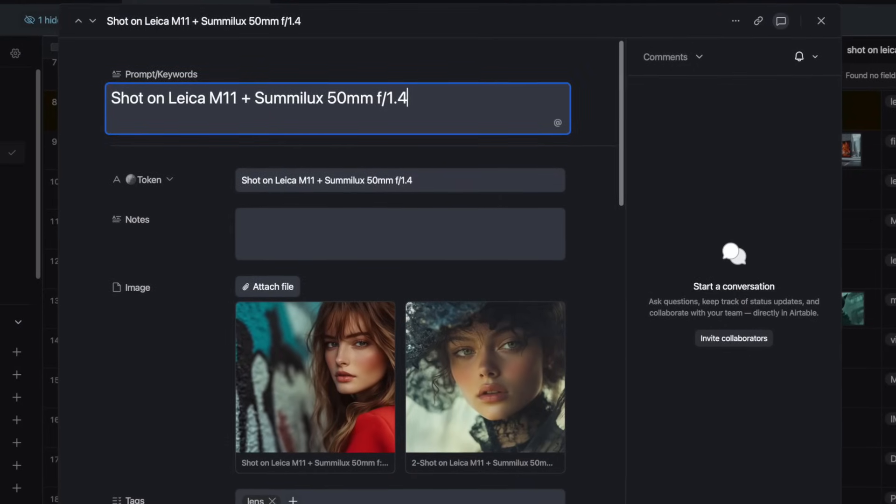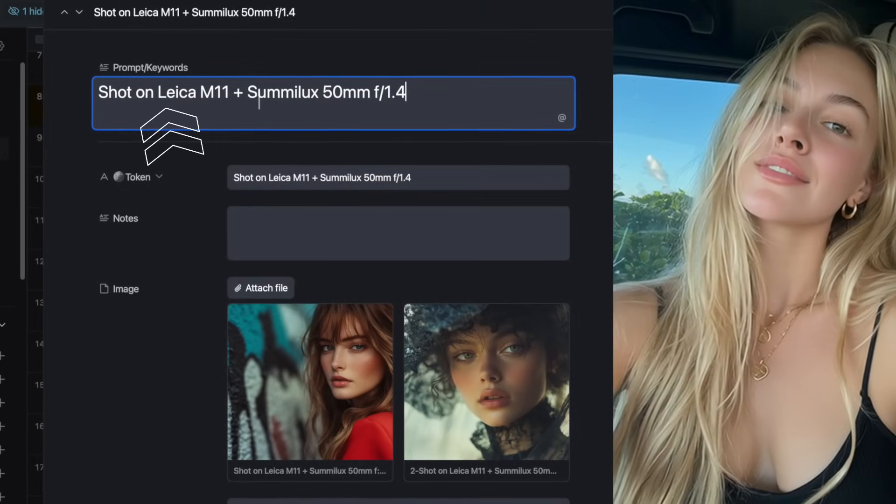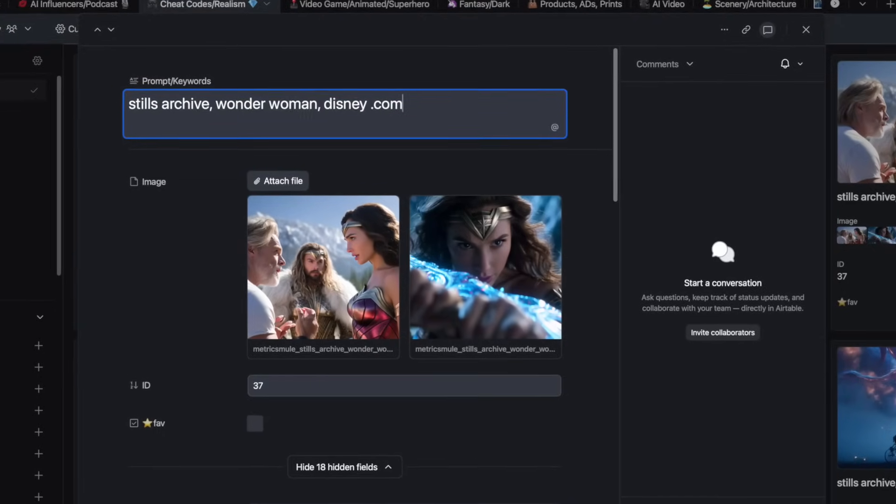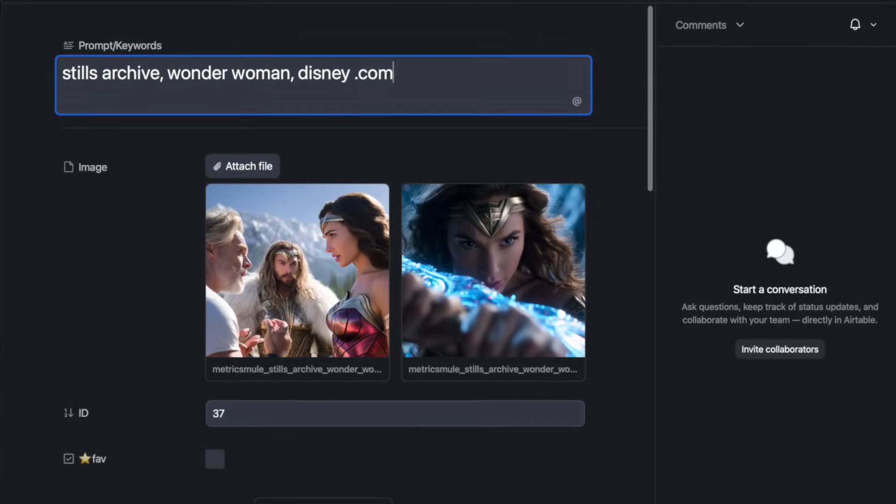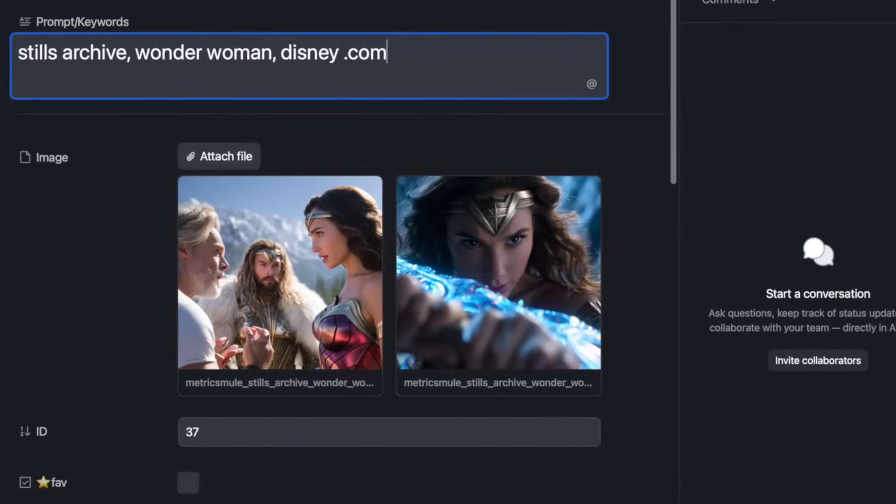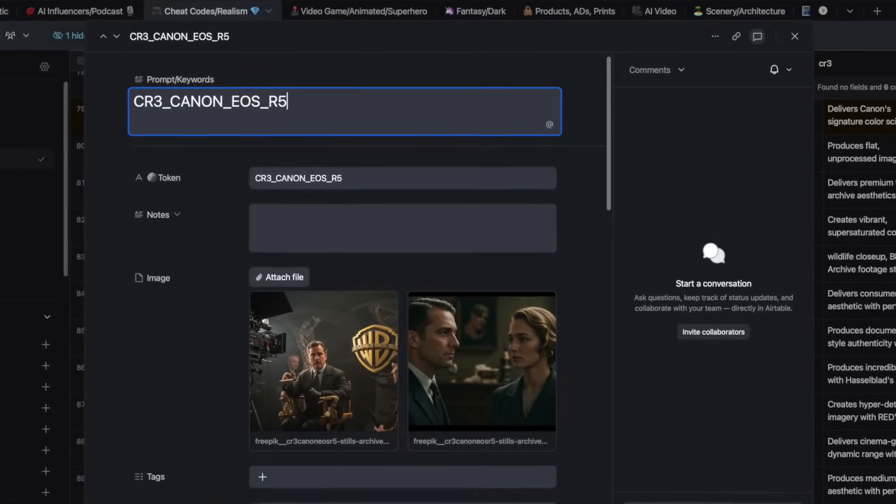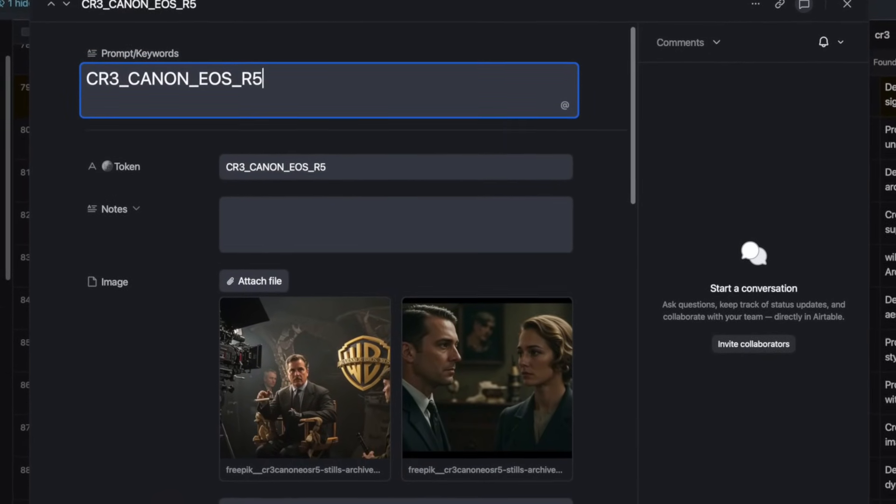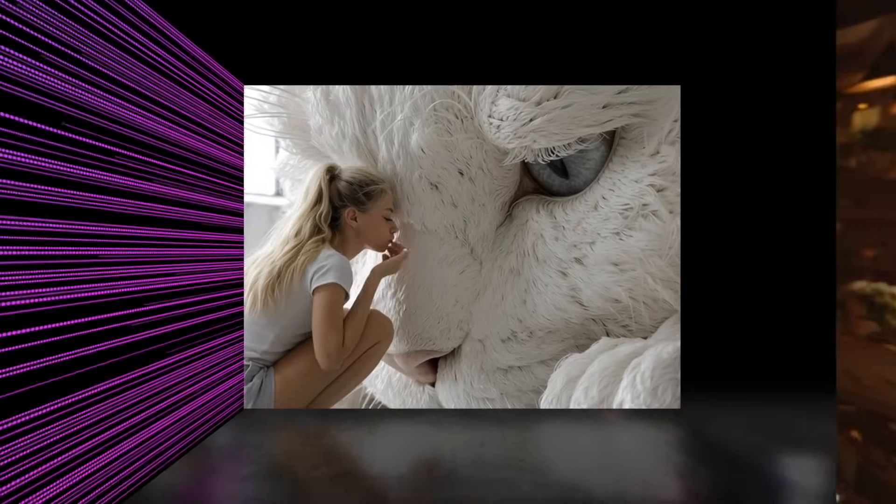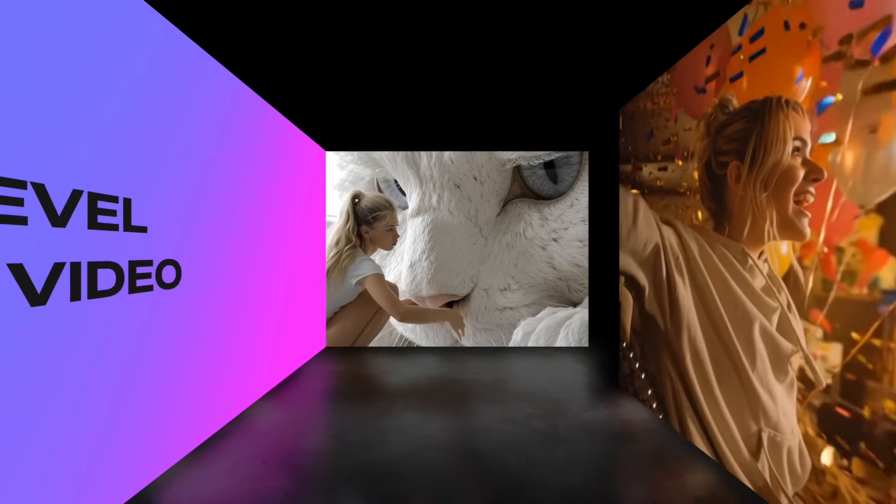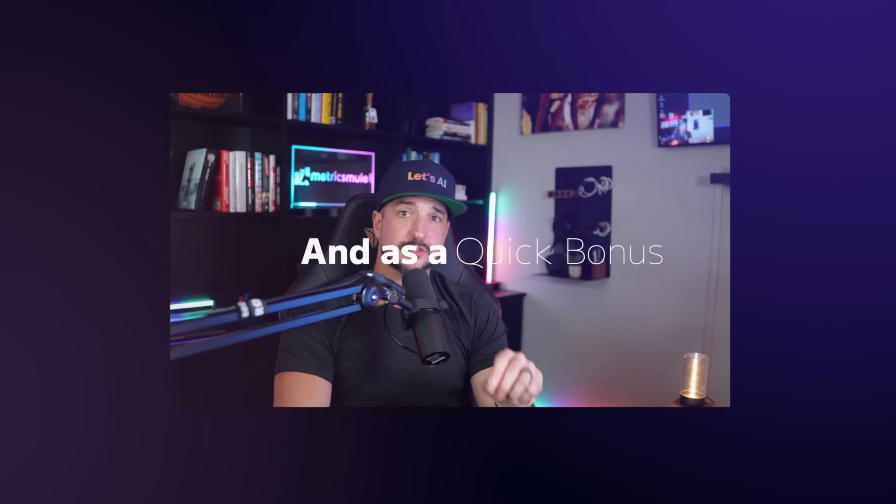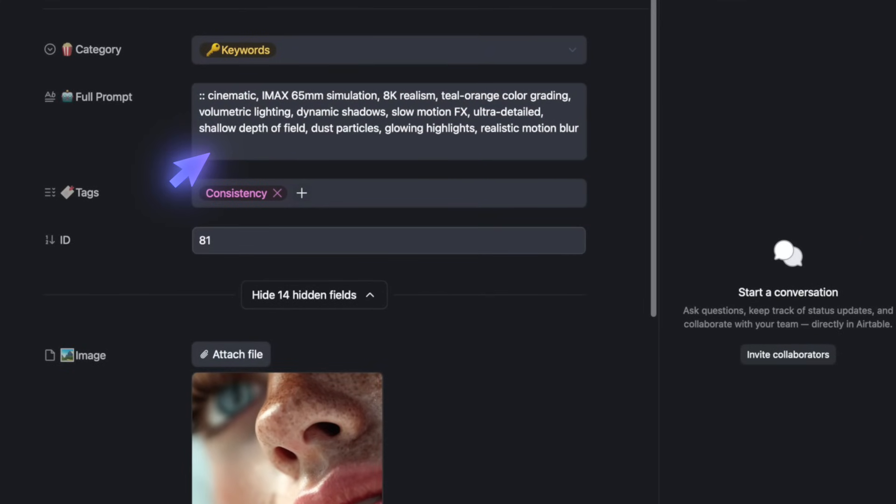And then we're going to have one of my favorites, shot on Leica M11 plus this specific lens and setting right here. And again, one of my favorites, it's going to be those still archive hidden gems. These are going to create images that look just like the real thing when it comes to blockbuster movies. CR3_Canon_EOS_R5. Using these five tokens are going to take your images to a whole new level, which will then lead to awesome AI videos as well. And as a quick bonus, also use these keywords or all of them at the same time right here.